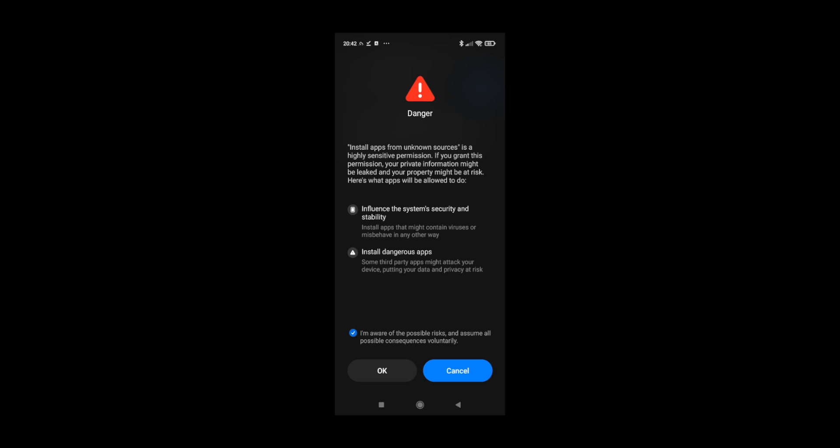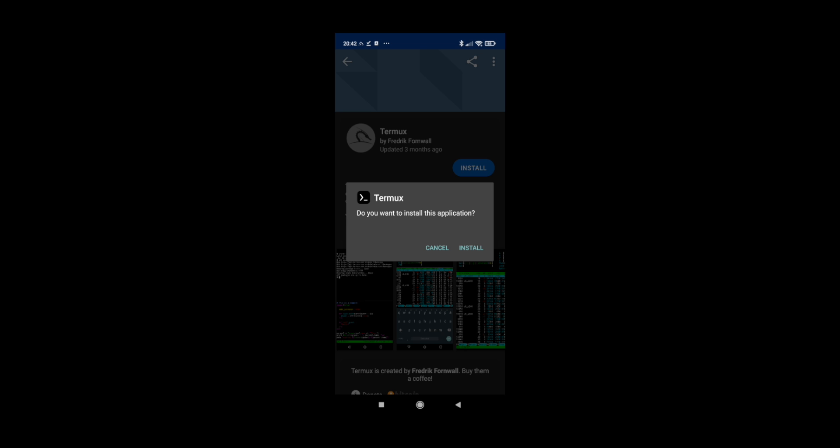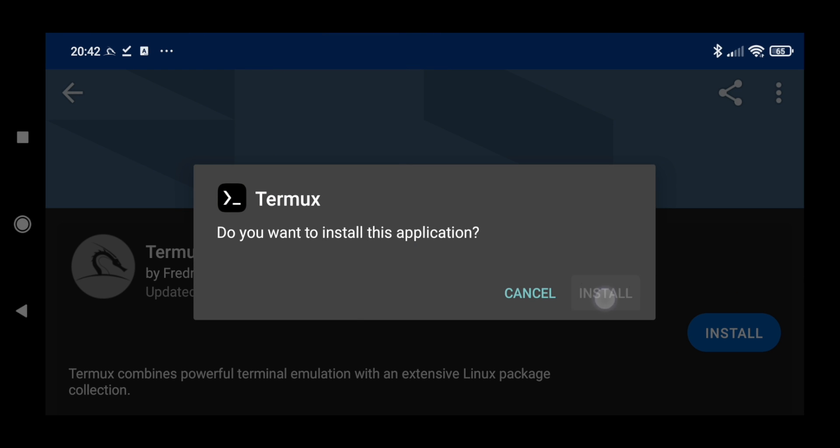Now we can click on okay, so it has got permission to install. Let's go back and let's click install.